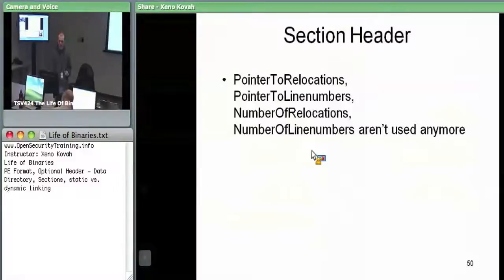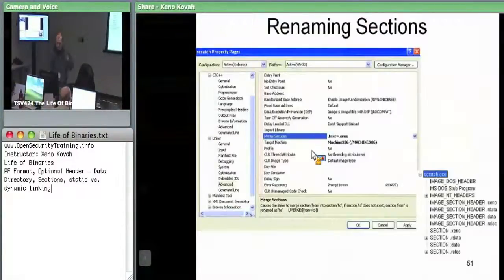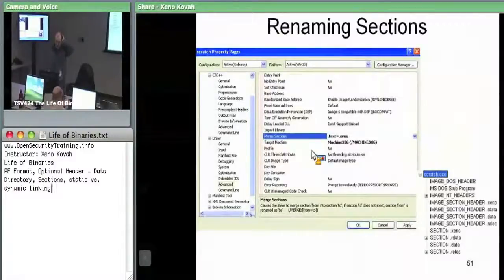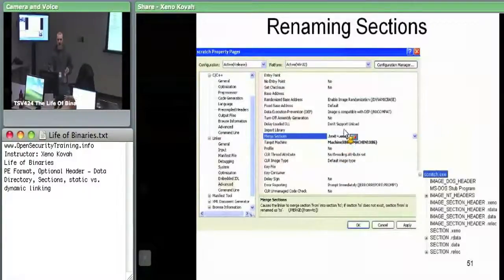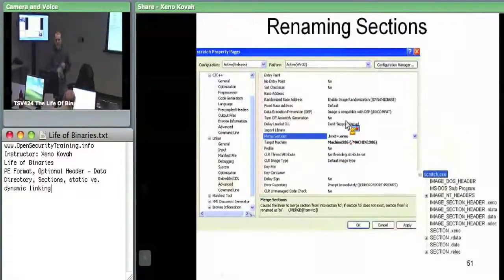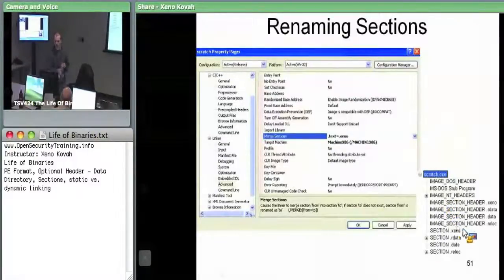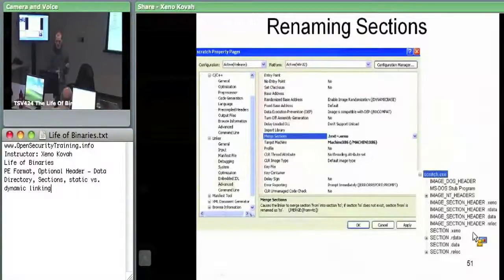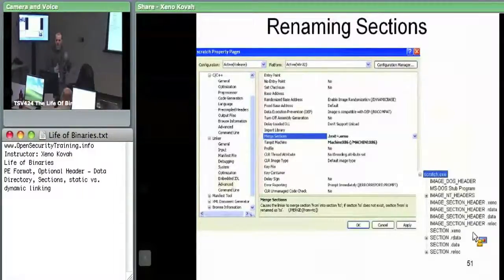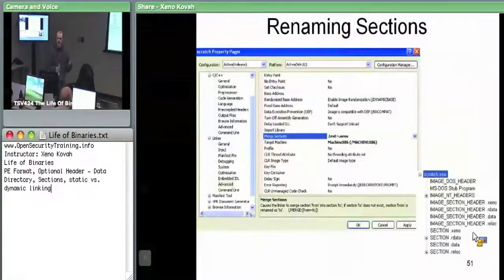There are also some fields that aren't used anymore. A miscellaneous note: you can rename sections. Whereas I said if you see .text you can think 'that's probably code,' in reality you can rename them to whatever you want and the OS loader doesn't care at all. The names are really just for humans to understand the conventions — .text means code, .data means read-write data, .rdata means read-only data.